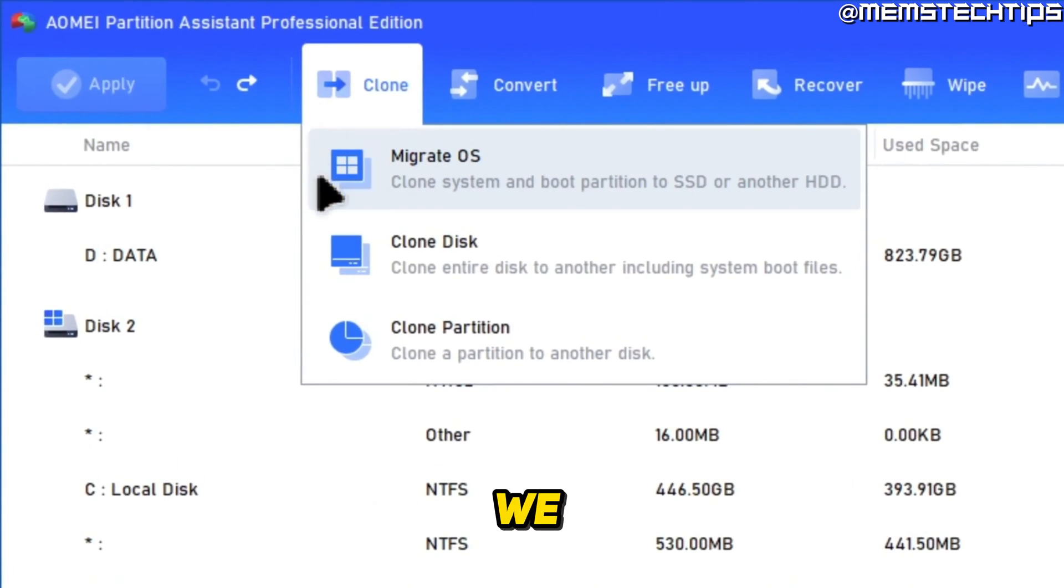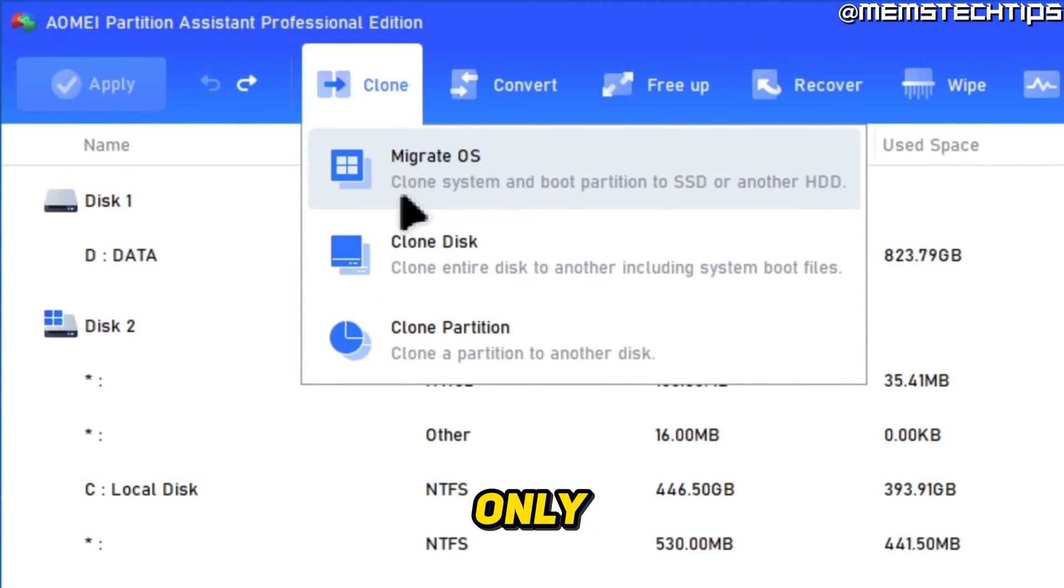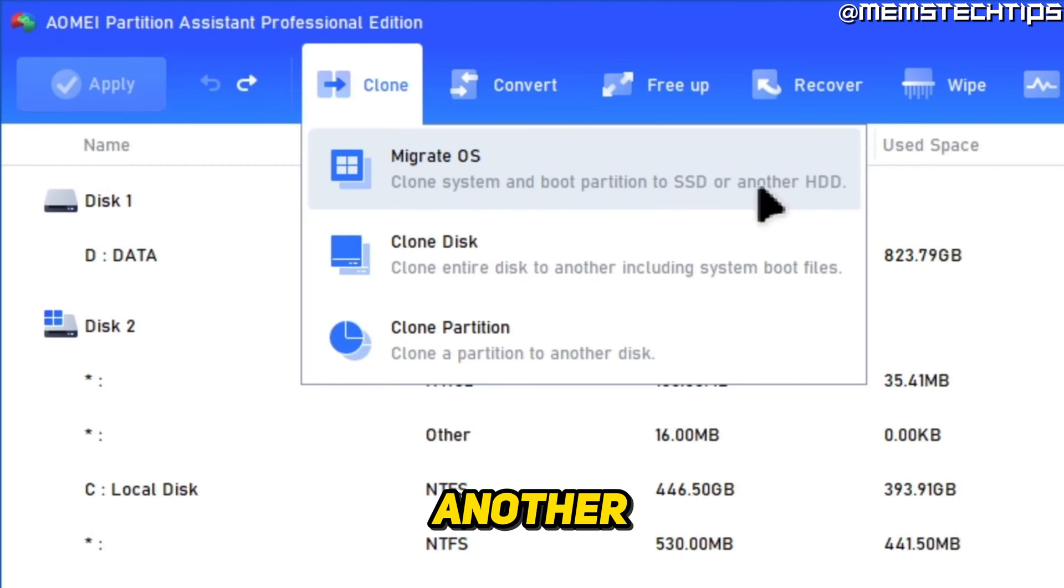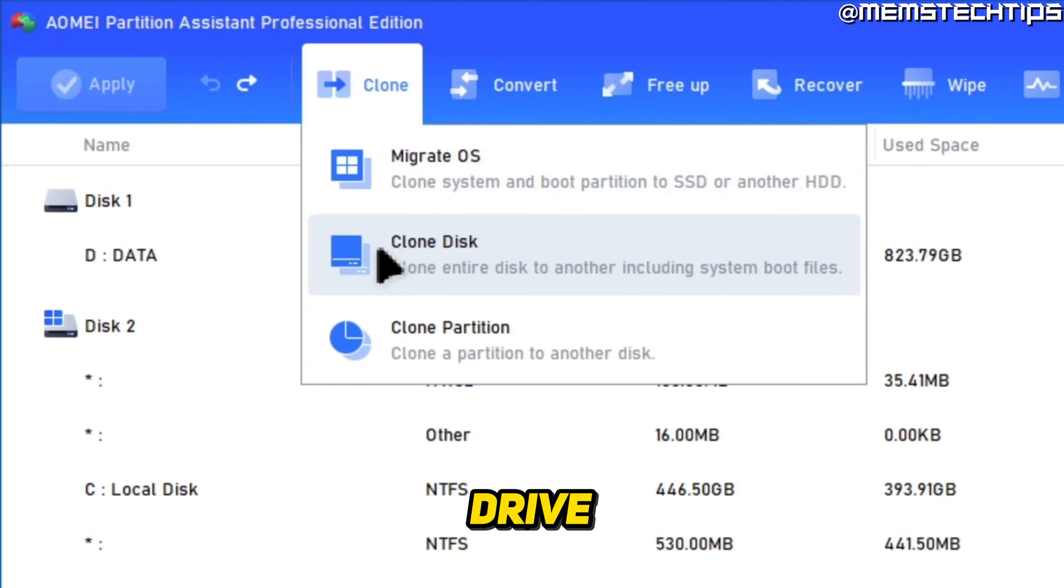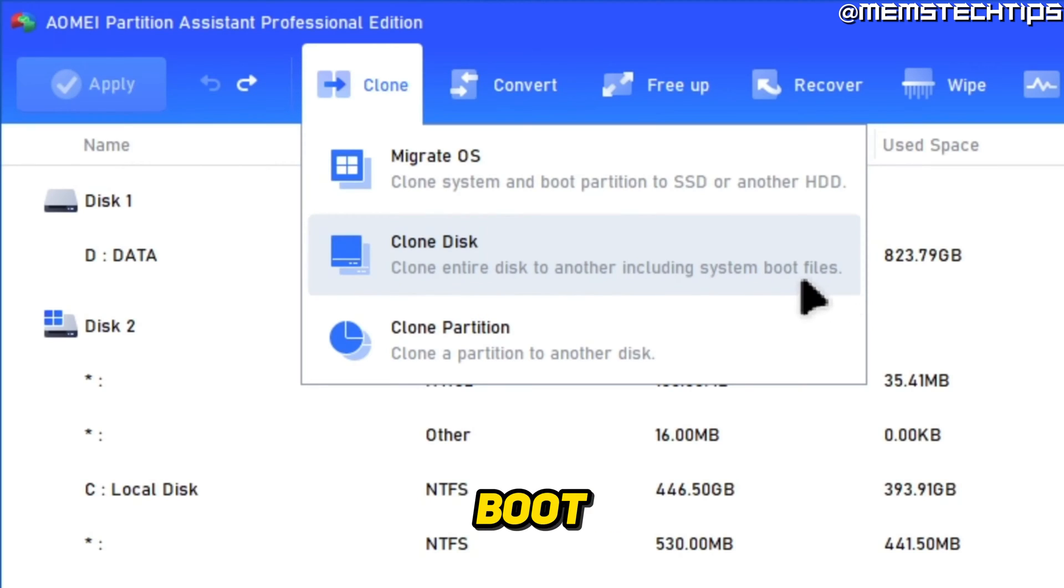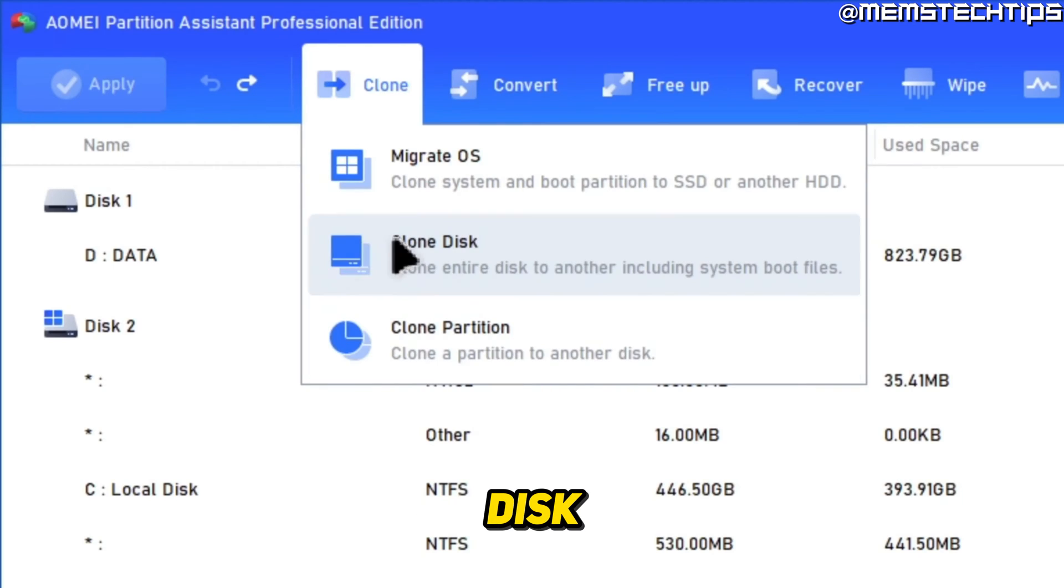We have a few different options. We can either migrate an OS which will only clone the system and boot partition to an SSD or another hard drive, or you can clone the entire disk to another disk including the system boot files, or you can choose to only clone a partition to another disk.